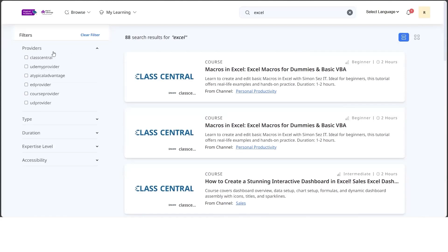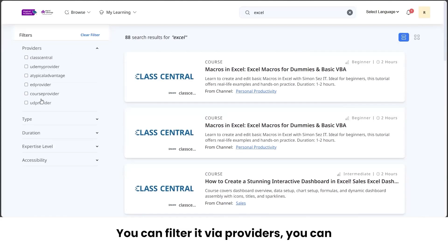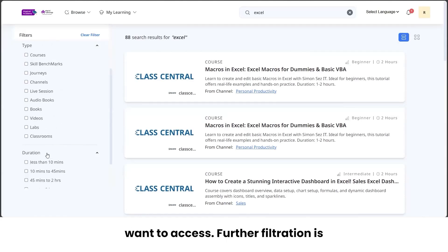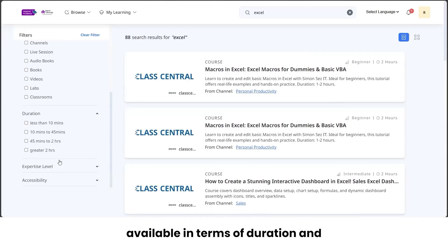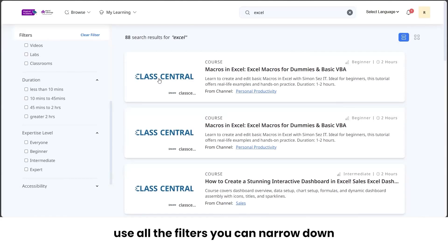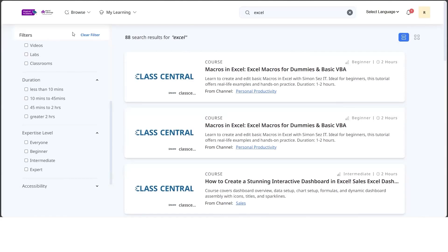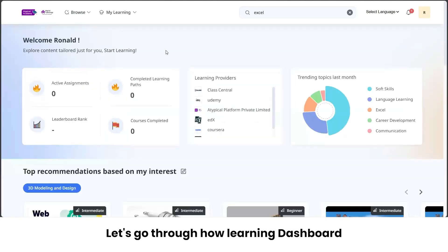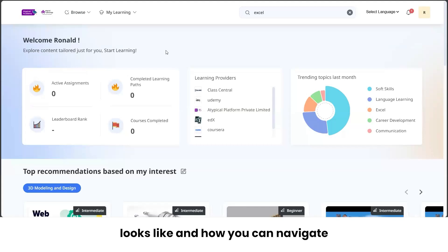With 88 results, it can be difficult to go through each course. We have multiple filters available to narrow down your search. You can filter by provider, by the type of content you want to access, and further by duration and expertise level. Using all these filters, you can narrow down your search effectively.